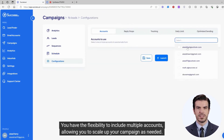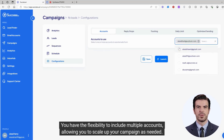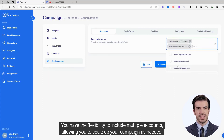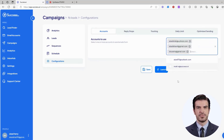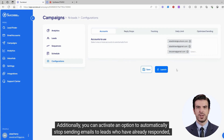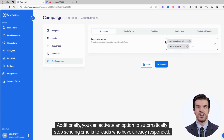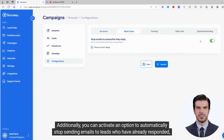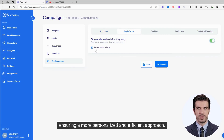You have the flexibility to include multiple accounts, allowing you to scale up your campaign as needed. Additionally, you can activate an option to automatically stop sending emails to leads who have already responded, ensuring a more personalized and efficient approach.